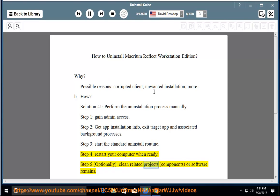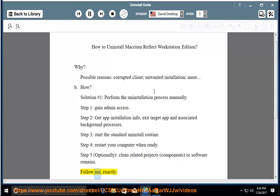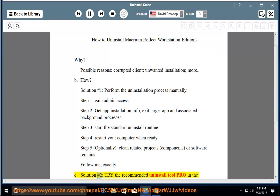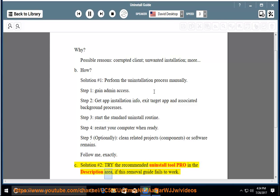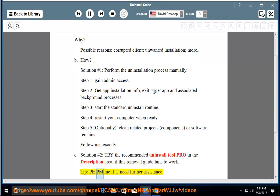Optionally clean related components or software remains. Solution number 2: Try the recommended uninstall tool listed in the description area if this removal guide fails to work. Please PM me if you need further assistance.